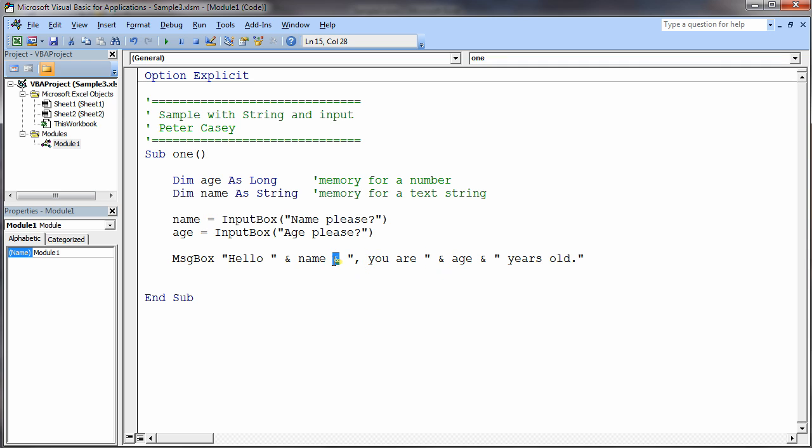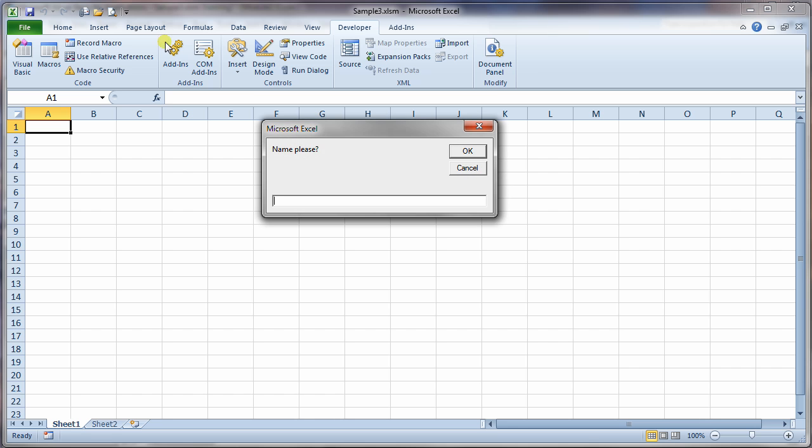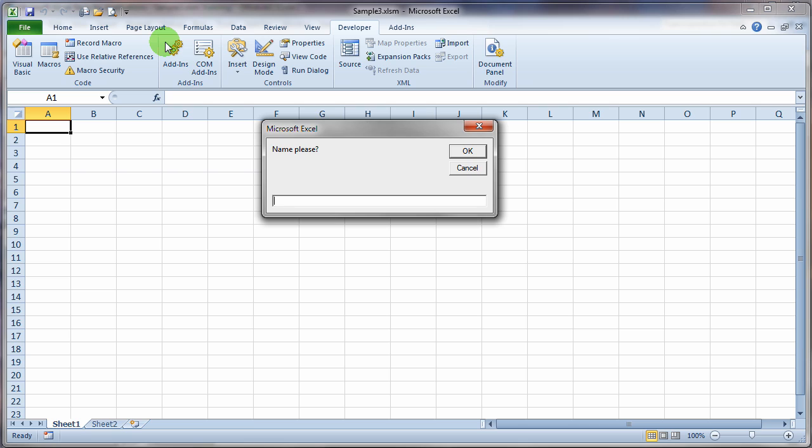So, what the computer does is the computer takes all of these things, glues them all together, and then the message box should display that. So, let's go ahead and run this and actually see if it does what we think it's going to do. So, I'll go ahead and hit the run button. And there's the name, please. So, it asks me for my name, and I can type in my name here.